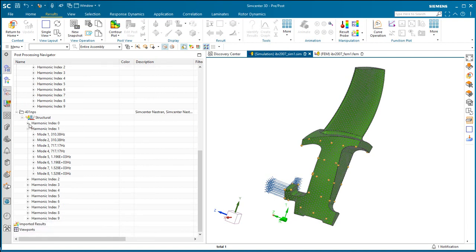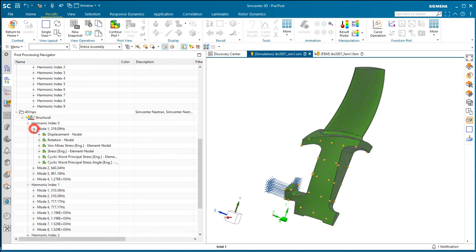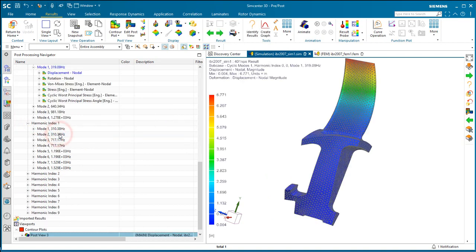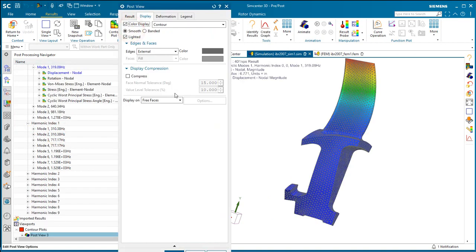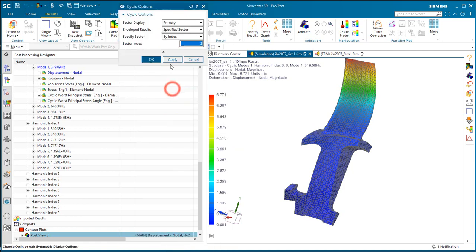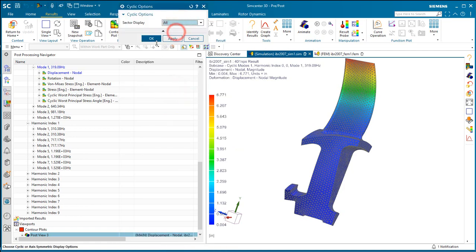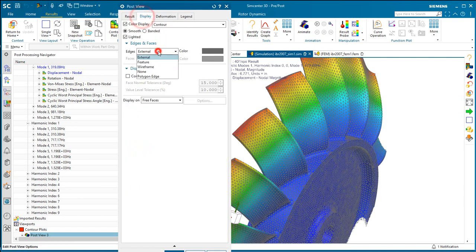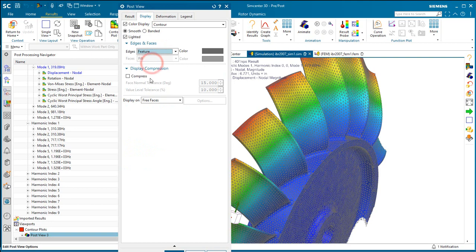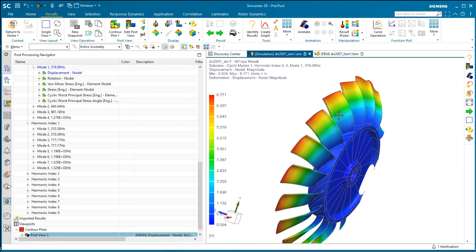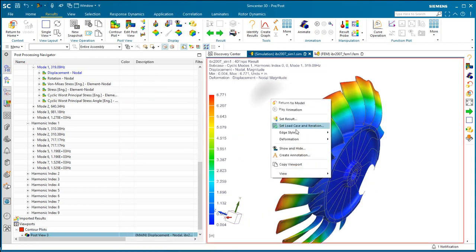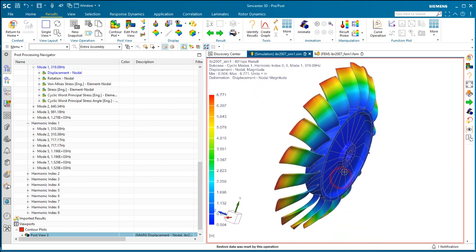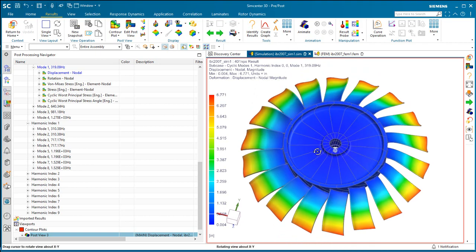Here I've cloned our solution 401 and I've removed the rotational preload, so we just have a cyclic-modes solution. Here we can take a look at the first mode in harmonic index 0, and we see that the frequency is 319 Hz.